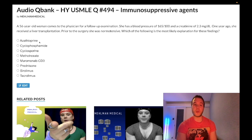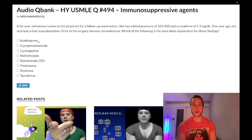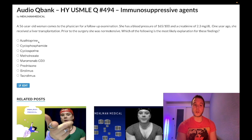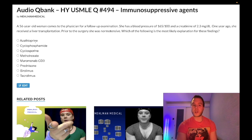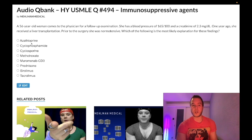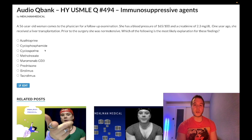Azathioprine — wrong answer. Extremely low-yield drug. You can be peripherally aware that it's metabolized into 6-mercaptopurine, which inhibits PRPP amidotransferase for purine synthesis. Since we no longer have a numerical Step 1, azathioprine has pretty much non-existent yield beyond knowing it's a potent immunosuppressant. That's it — I'll continue to make more content, so subscribe to my channel and I appreciate your time.